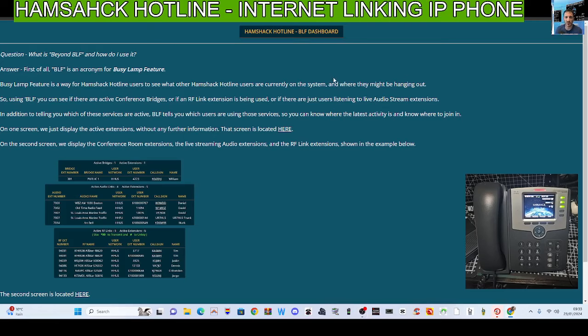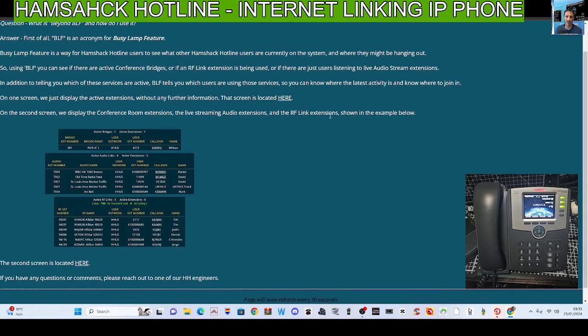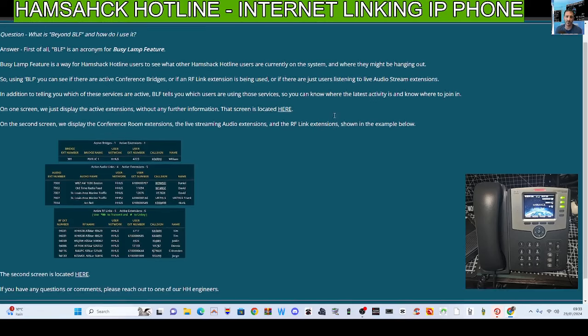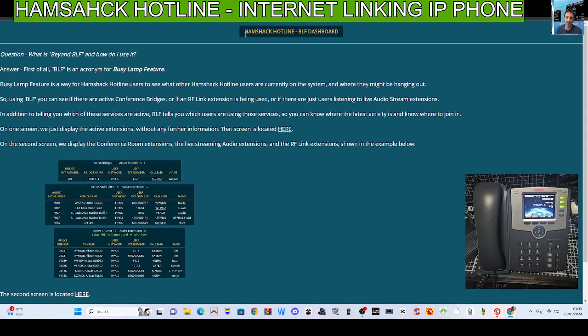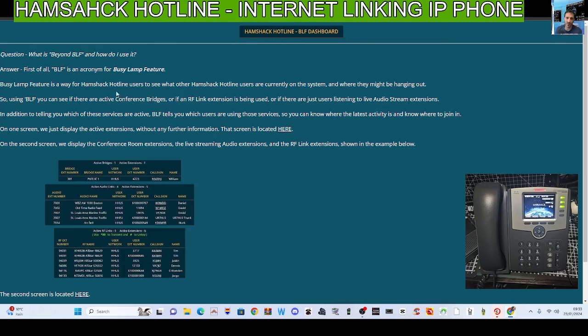Clicking through some of the tabs, this is what they call the BLF dashboard. It's basically like a live dashboard to let you know what's connected. The BLF came from when you had the lights on phones and they would light up and you'd push the button and then you could talk to those people.